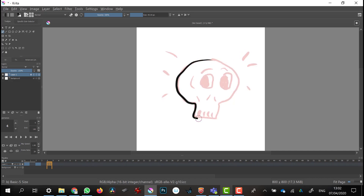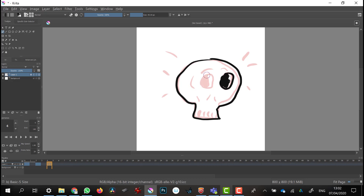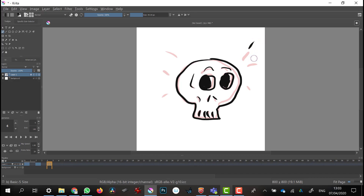Now I'm going to repeat that process again — press the Backspace key, draw using my onion skin as a guide, progressing the lines out.